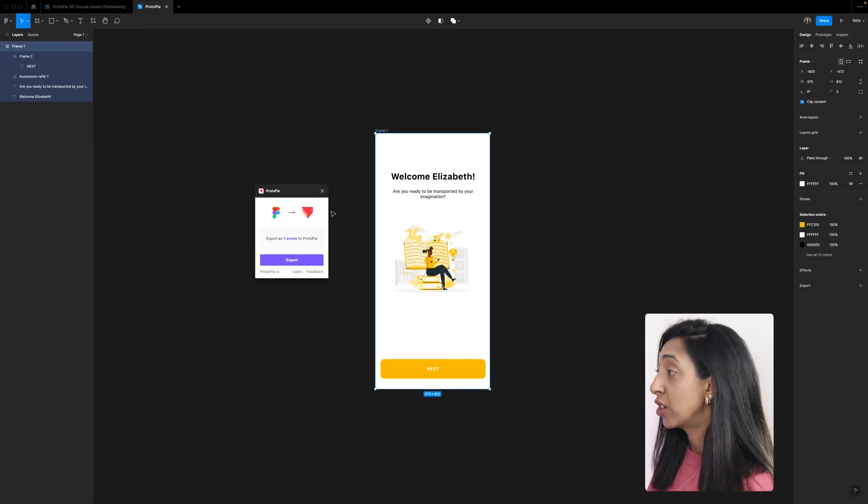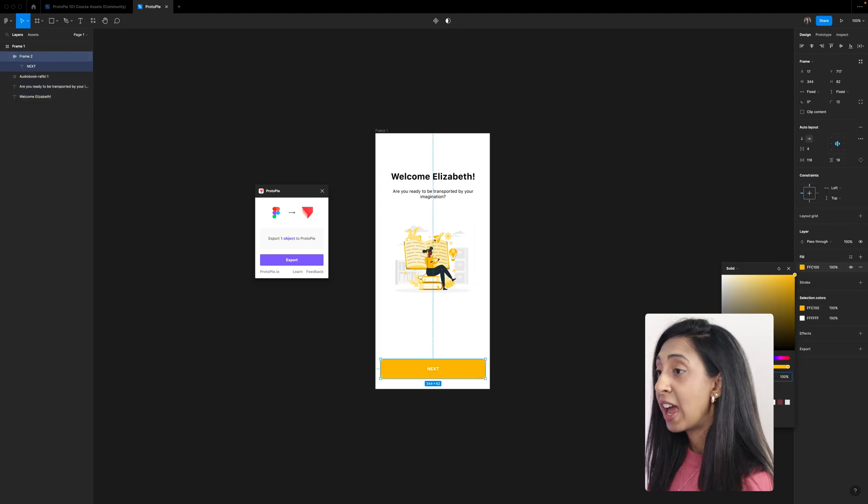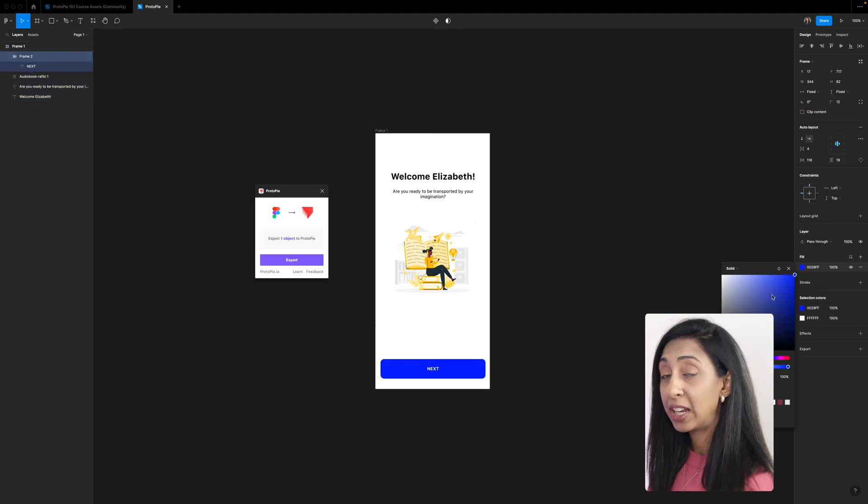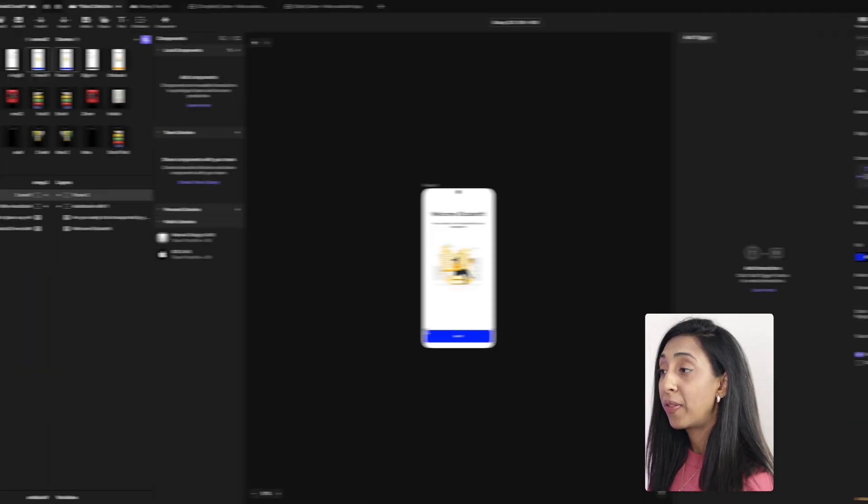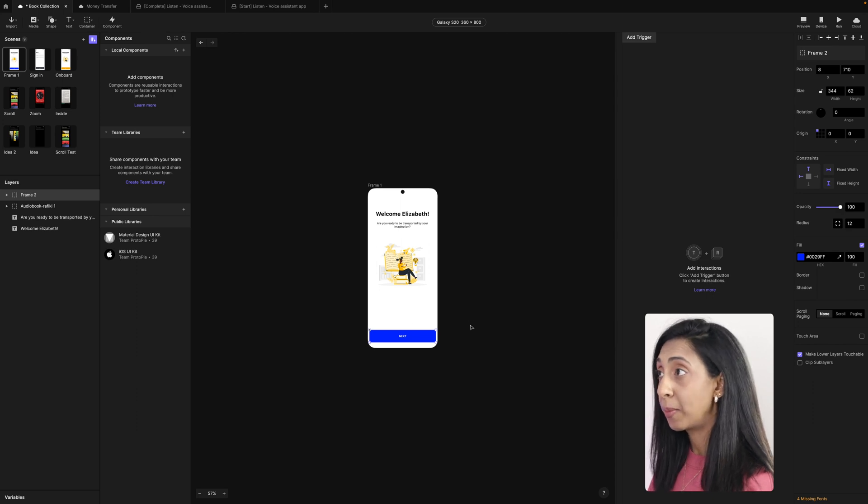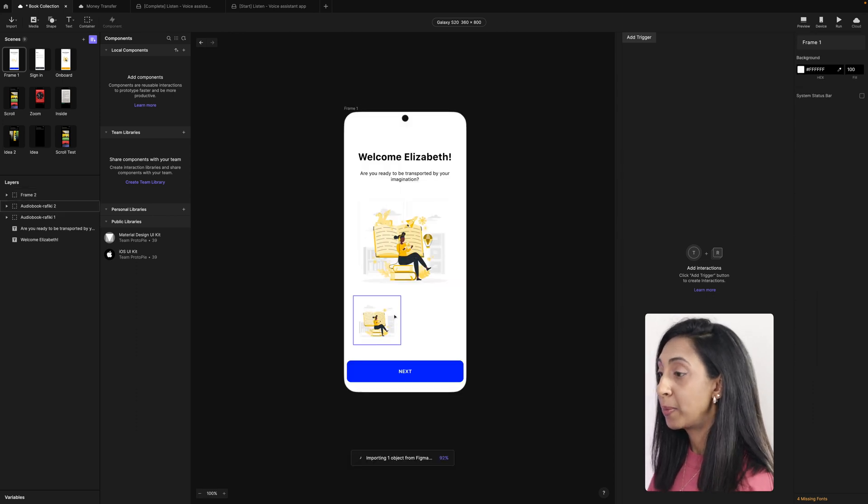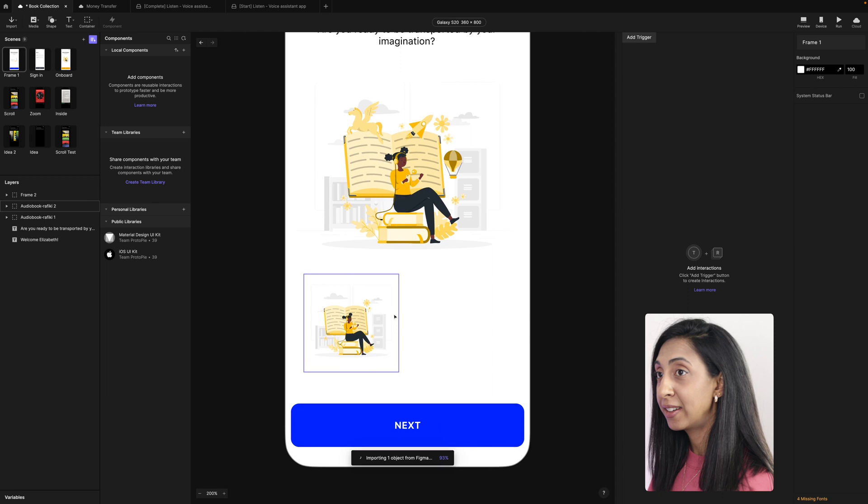If I wanted to change this button color, for example, I can do that and you'll see that it changed to export object. What that did was it just exported that single element. So back in ProtoPie, there's my updated scene.